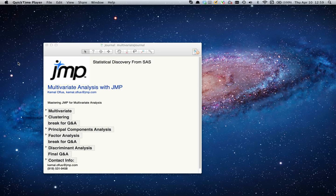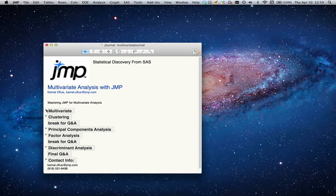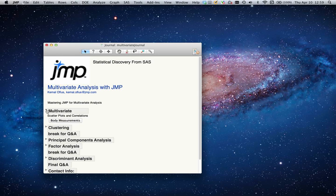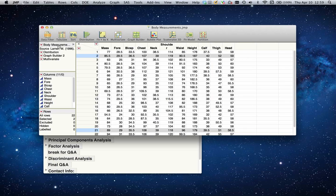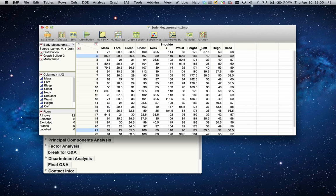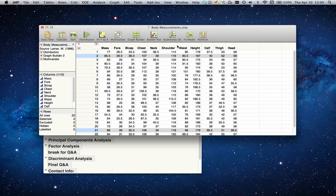To get started with multivariate analysis, let's open up a dataset where multivariate analysis might be useful. The dataset I have is a body measurements dataset where we have information about different body measurements including a person's weight, length of forearm, biceps, chest, neck, shoulder, waist, height, calf, thigh, and head. These are body measurements collected to identify if there's any way to classify these elements.